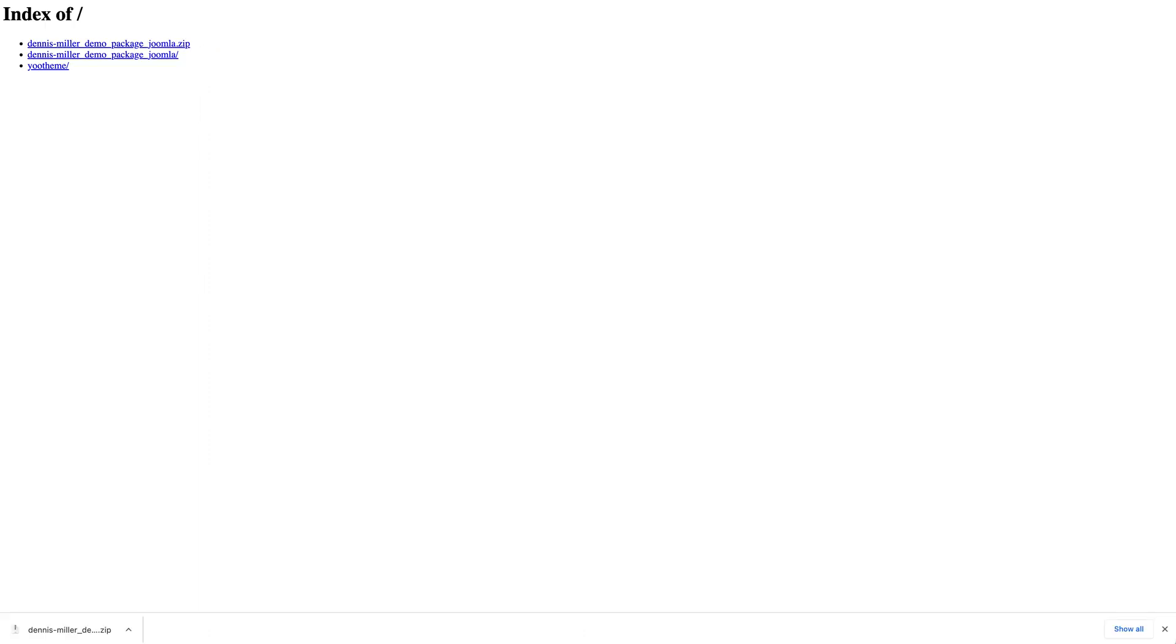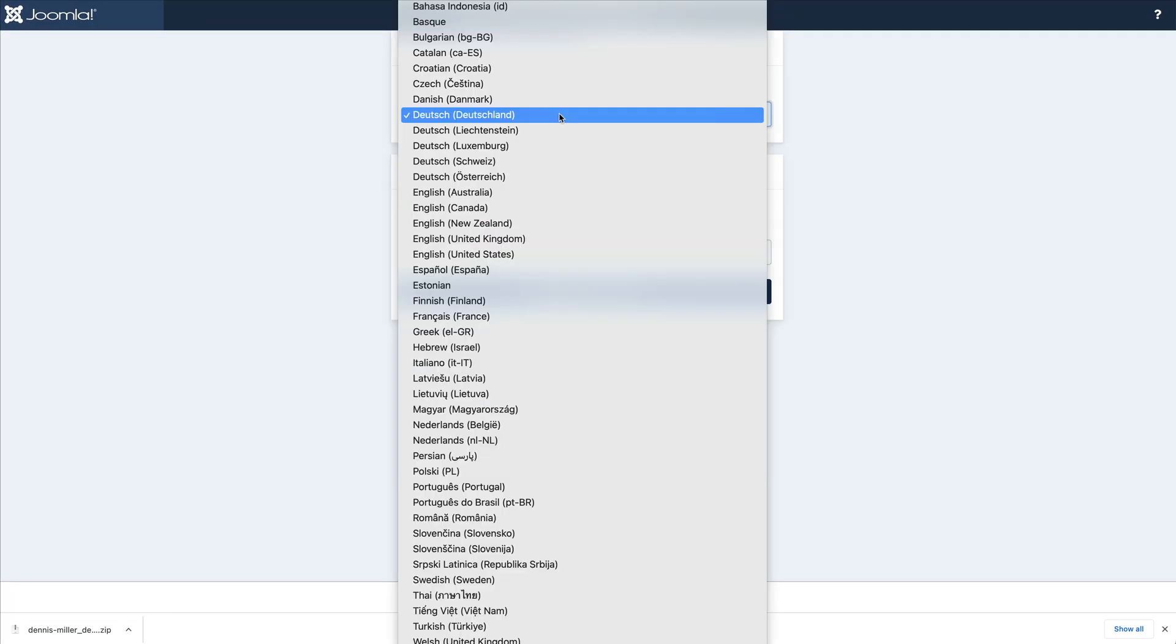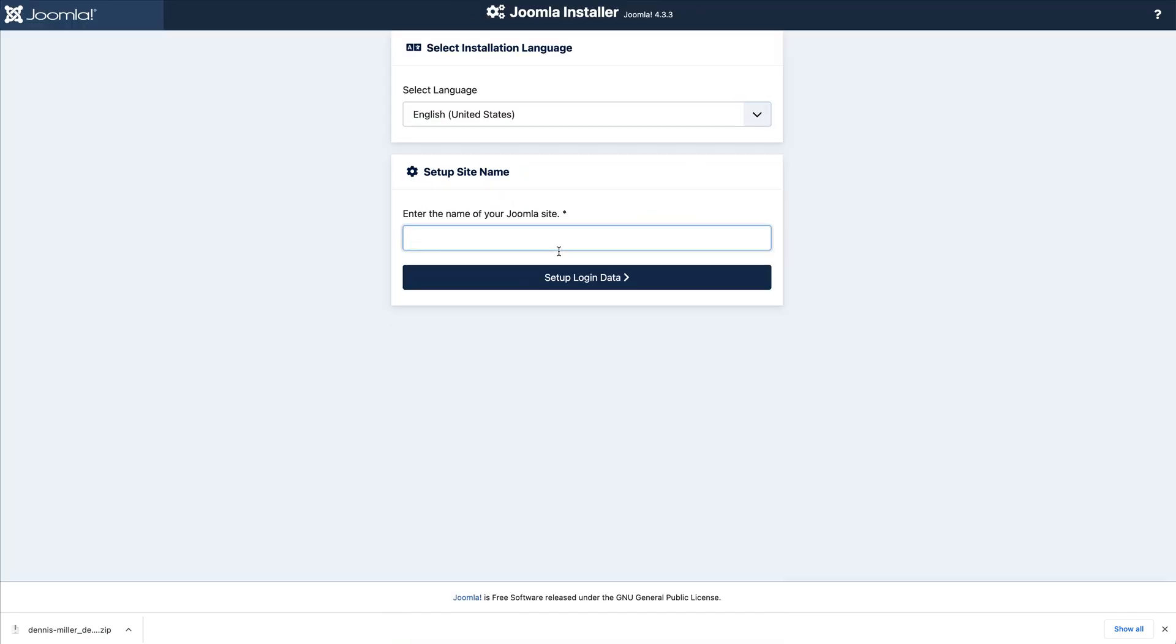Just follow the regular Joomla installation instructions. First, let's choose the language and set up the site name.